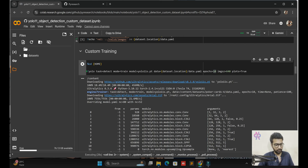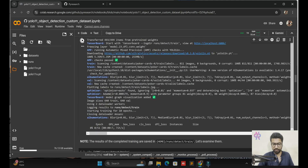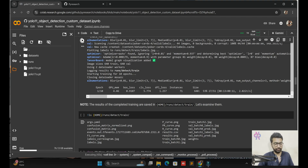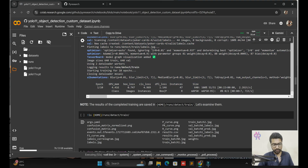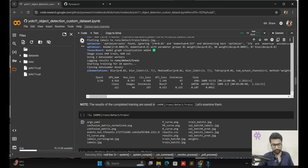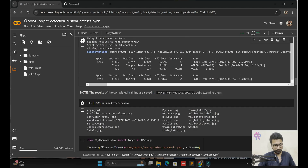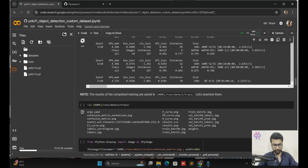Now our training part has started. If you have a GPU-based system, you can use the same logic — download the Jupyter notebook and run all these things in your system. We need to wait for the training part. It's not taking too much time. The second epoch is going on, and the third one will start soon. Our model is going on and around five epochs are done.